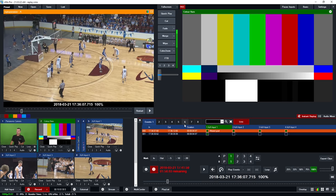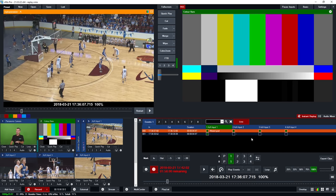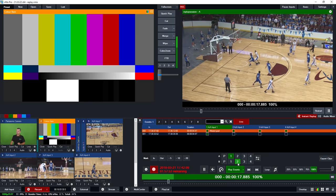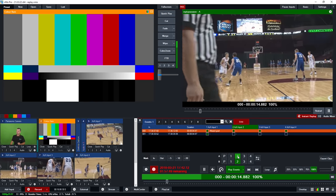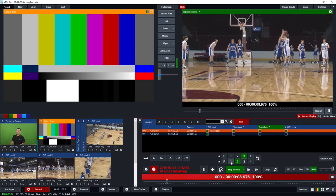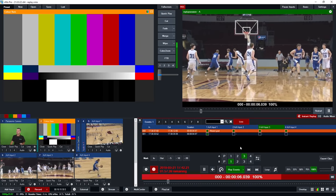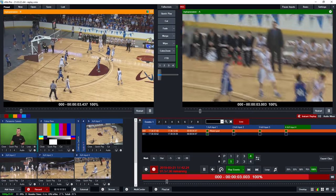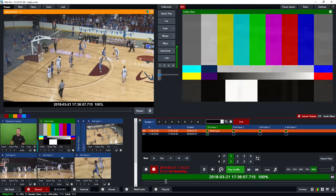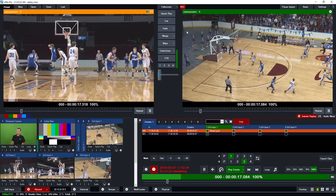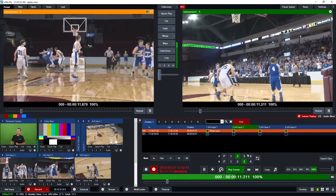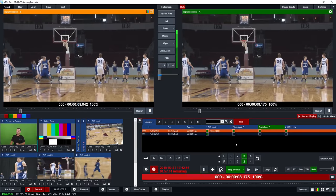You can also switch camera angles live during playback using the mini switcher controller, which lets you jump between camera angles for A — the live output of the event — and B, which acts as a backup. You can press the P button to put B into the preview window and then fade between them during playback. This gives you full customizability of camera angles playing back live.